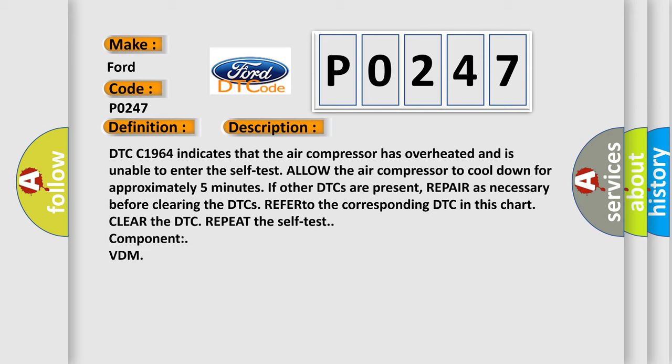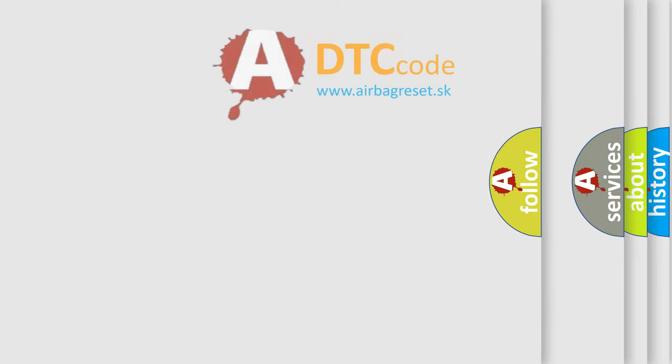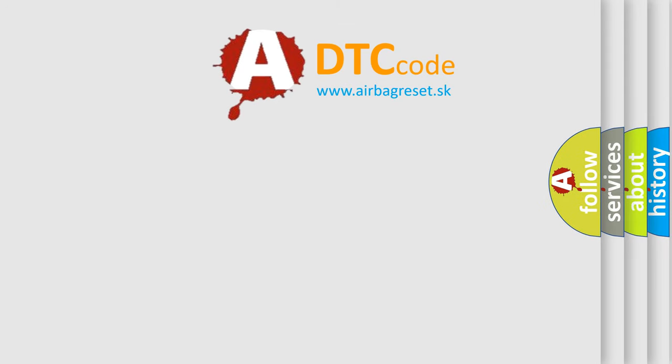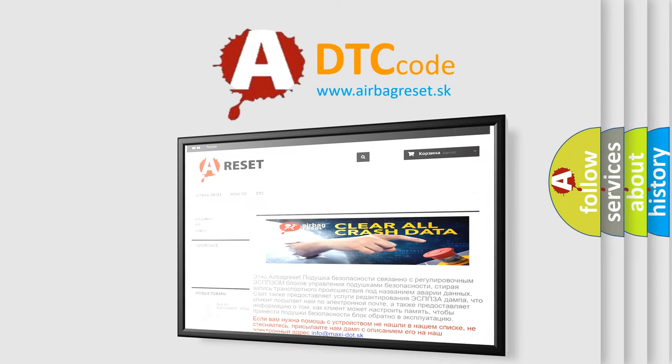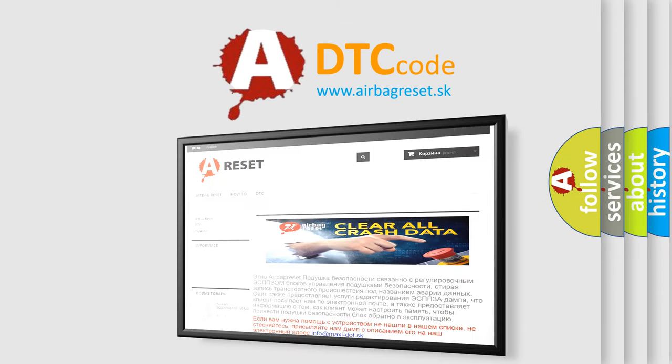The Airbag Reset website aims to provide information in 52 languages. Thank you for your attention and stay tuned for the next video.